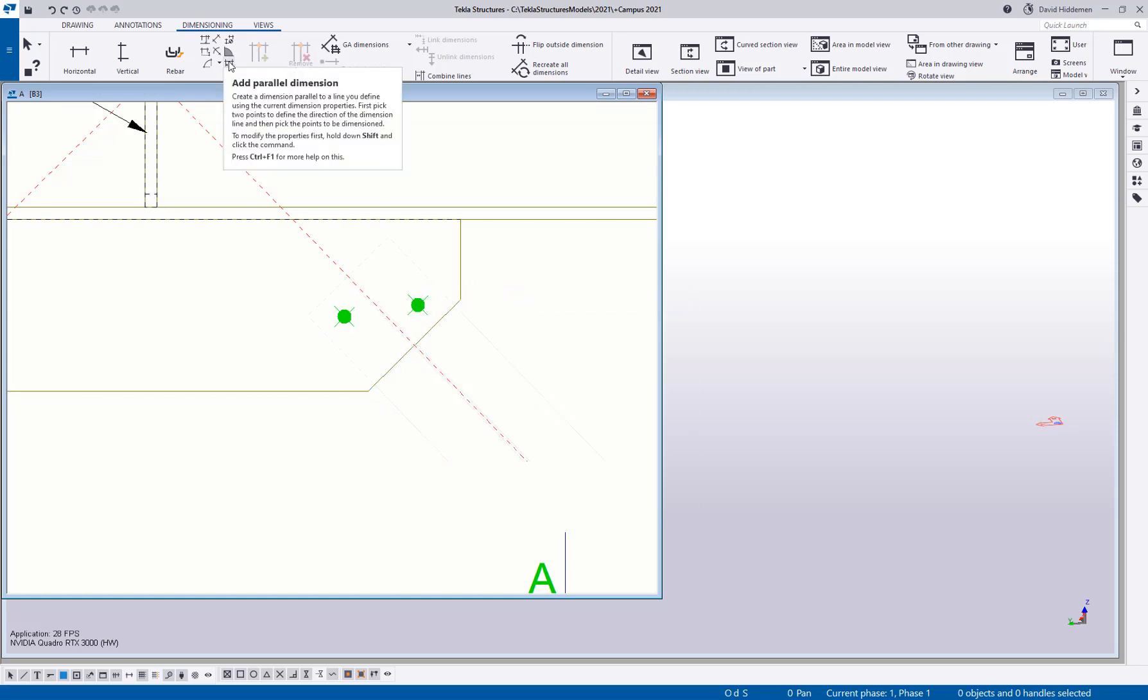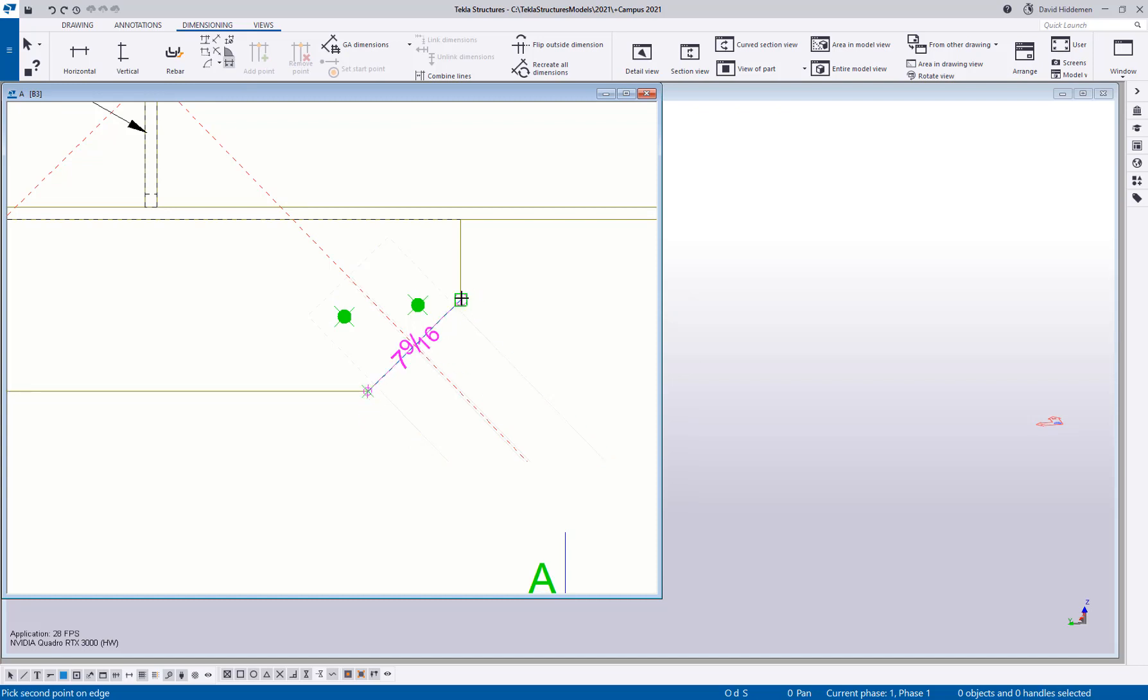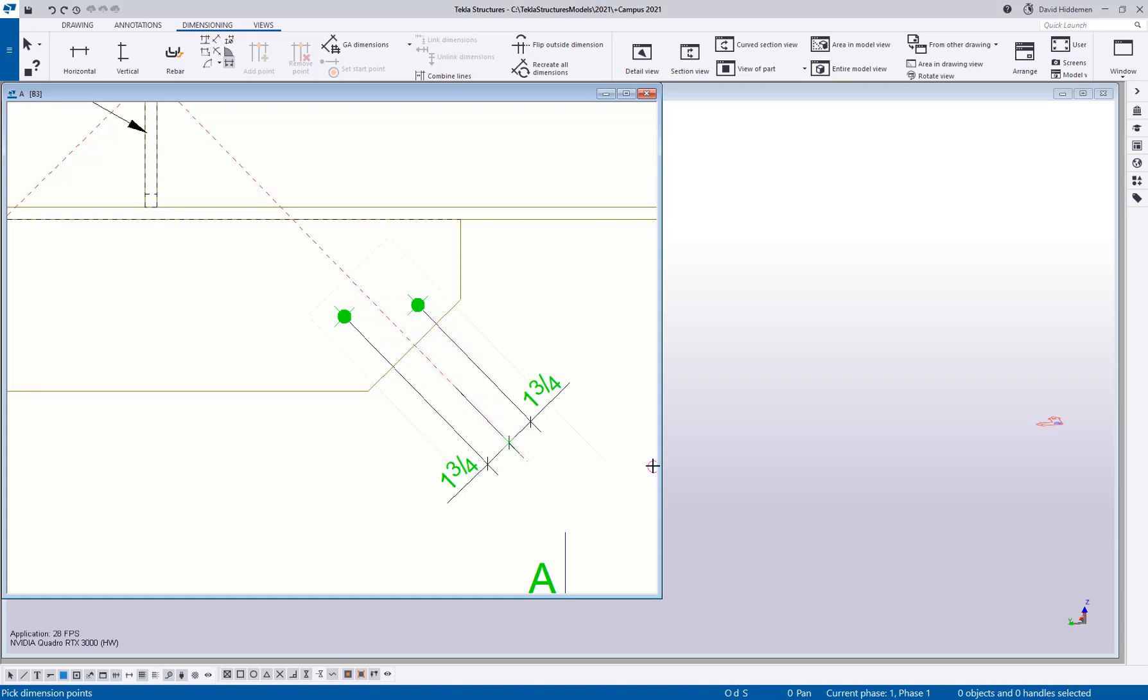I can activate the parallel dimension tool. We can pick two points, simply indicating what I want to be parallel with. And then you can pick your points as many as you like in here and then place that dimension. And your dimensions will always be parallel to those two picked points.